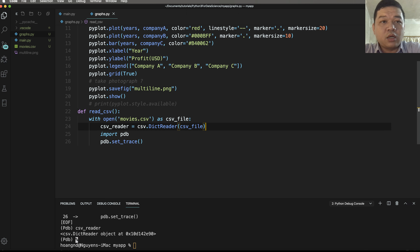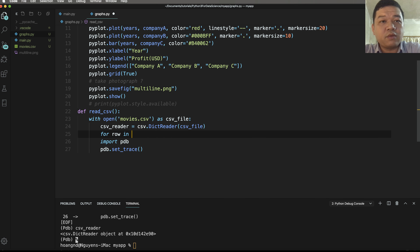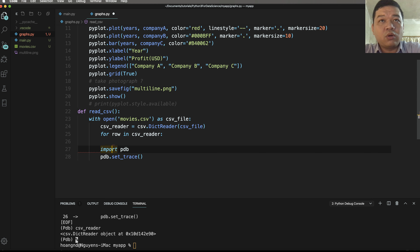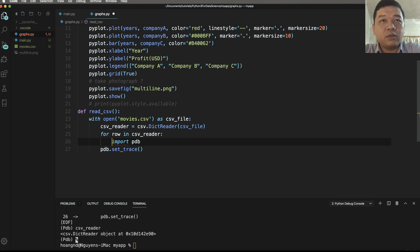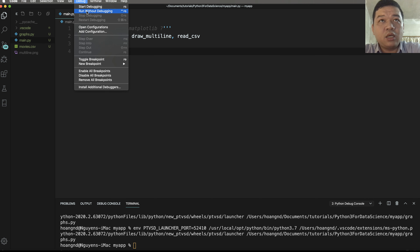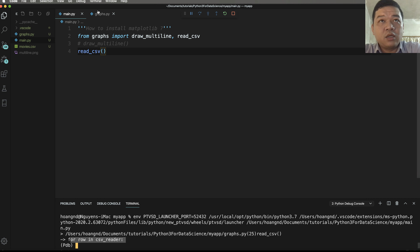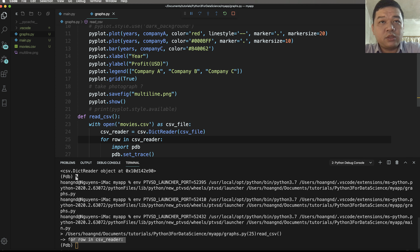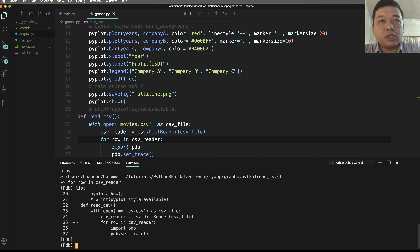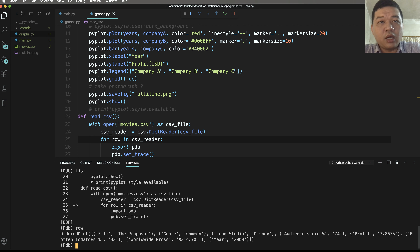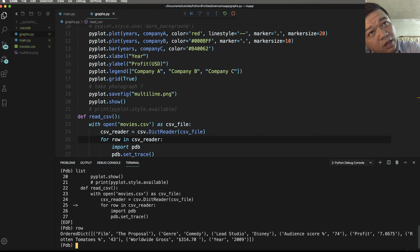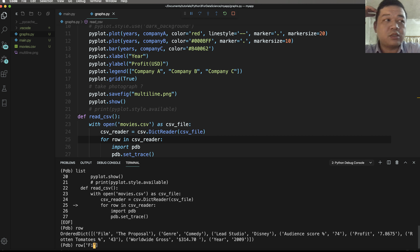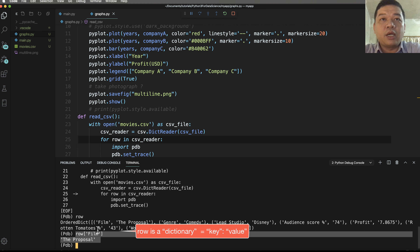The csv_reader is an object at a specific memory address. You follow the csv_reader to iterate over each row object in the csv_reader. Add 'import pdb' here and run without debugging. We have the row object; you can type 'row' and press Enter to see the detail. The row here is an OrderedDict — a dictionary with key-value pairs.